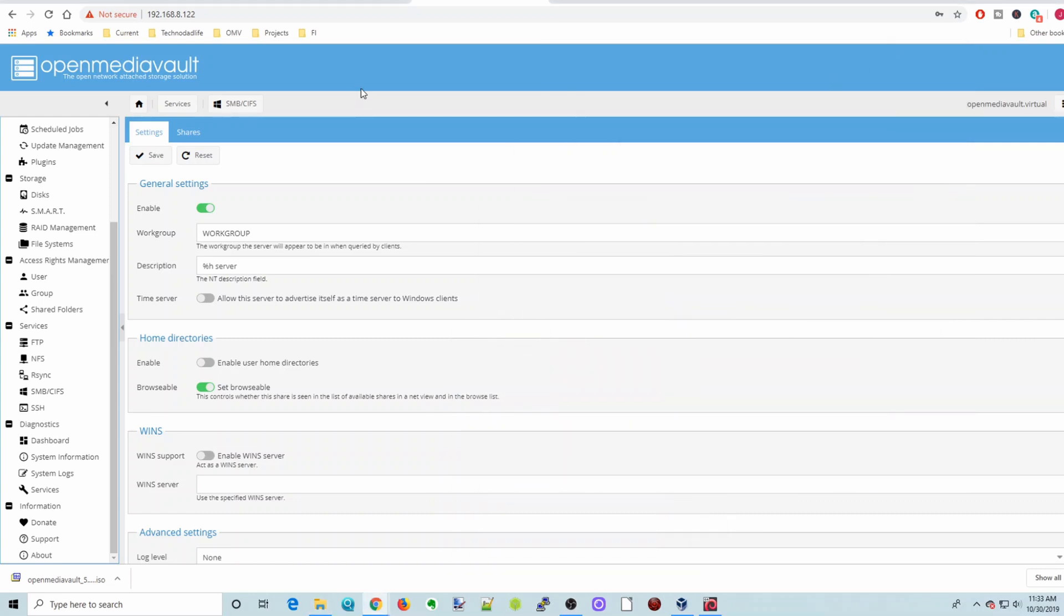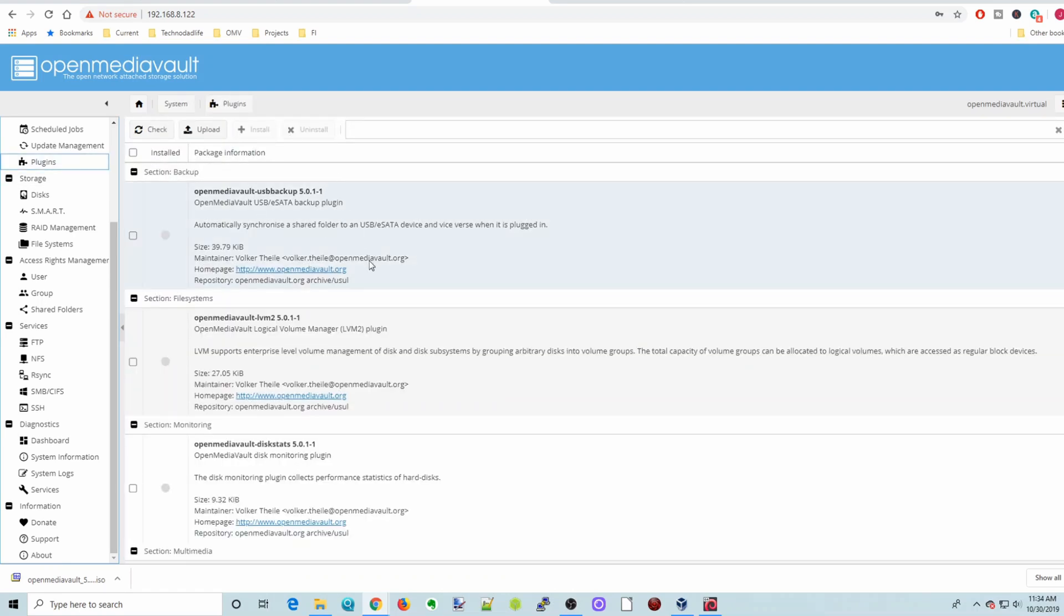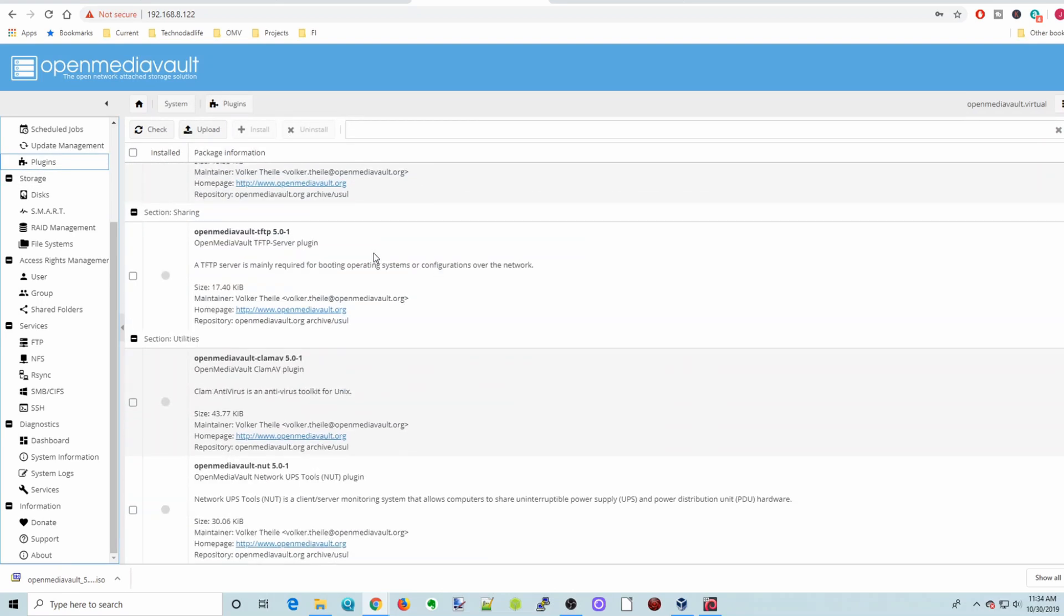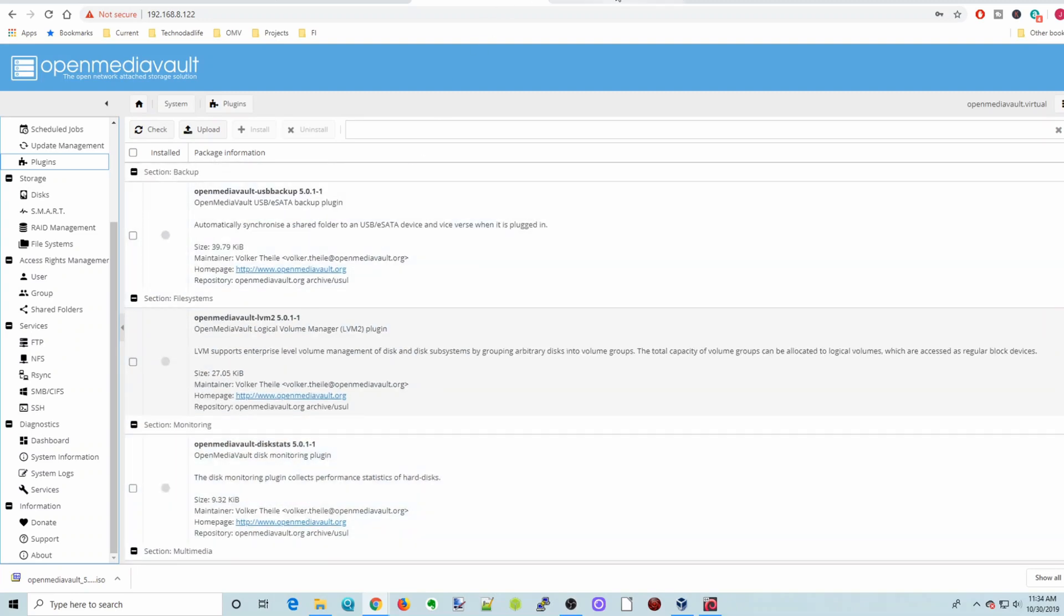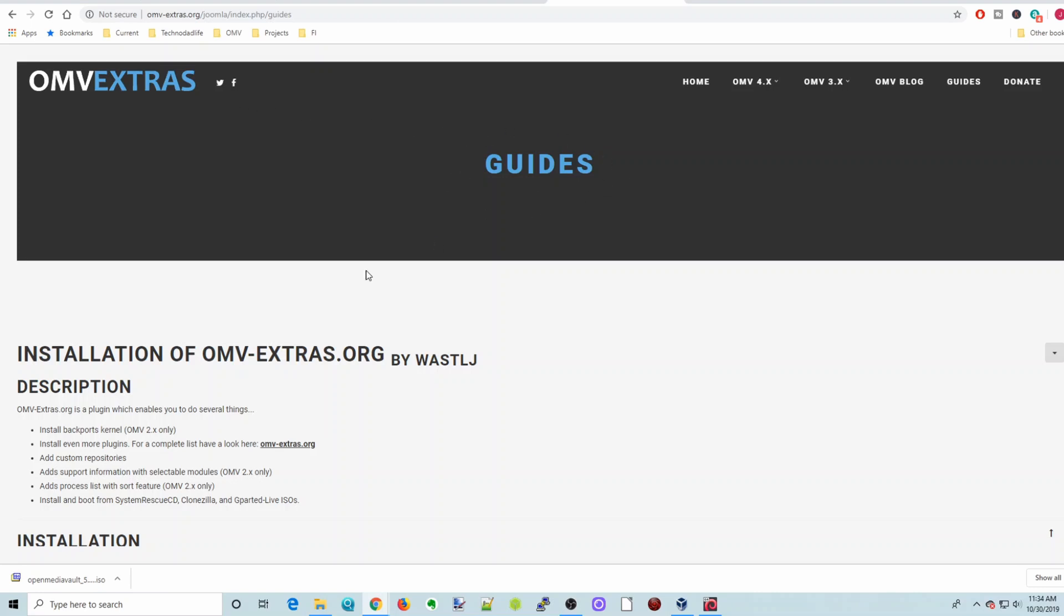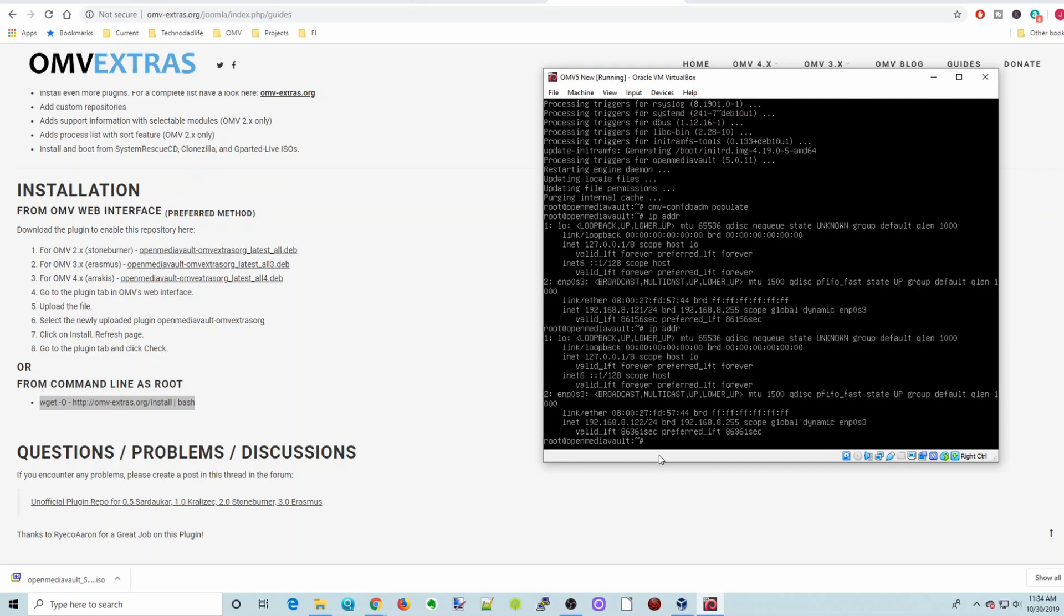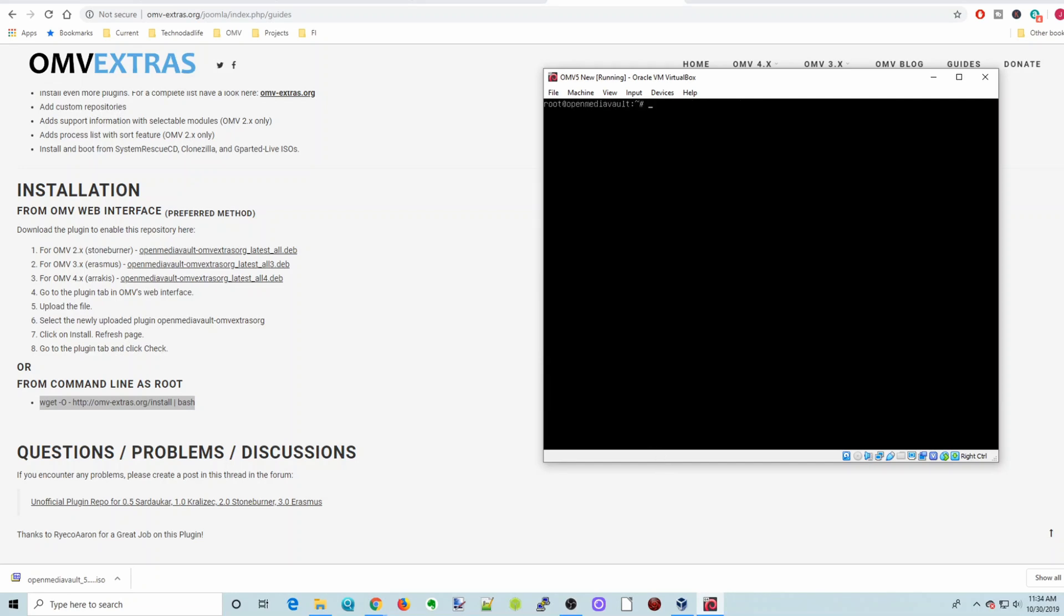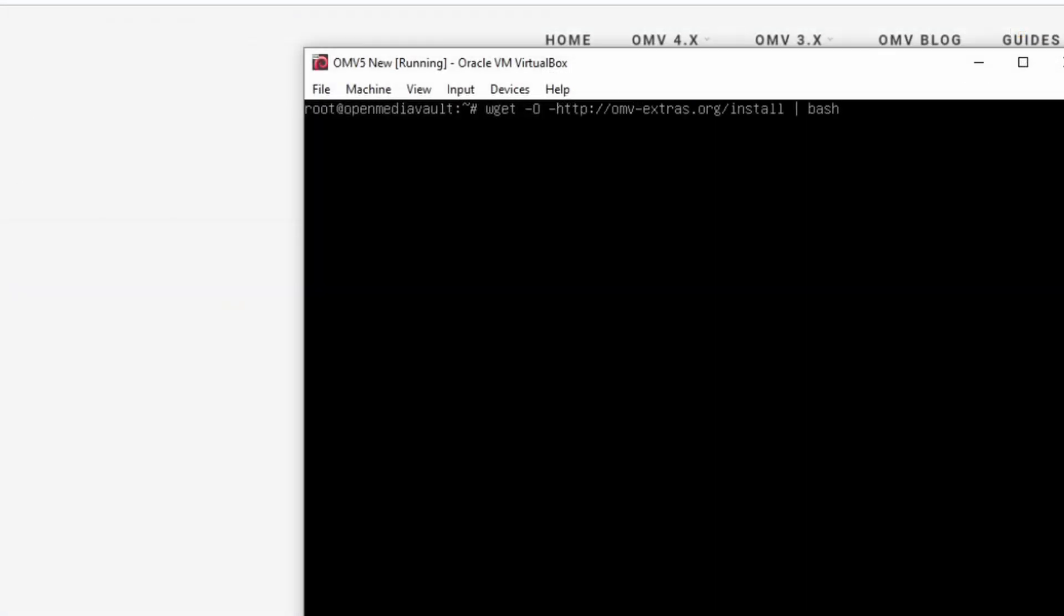And then the last thing that we can do is, for plugins, we can add in the OpenMediaVault Extras. So right now it's not there. So if we go over to openmediavaultextras.org, go to the Guides section. We scroll down. And here you'll see this line, wget -O - http omv-extras.org install bash. We're going to type that in here into the terminal. So first I'm going to type Clear so we can see this. And so basically type that as exactly as you can. And then hit Enter.